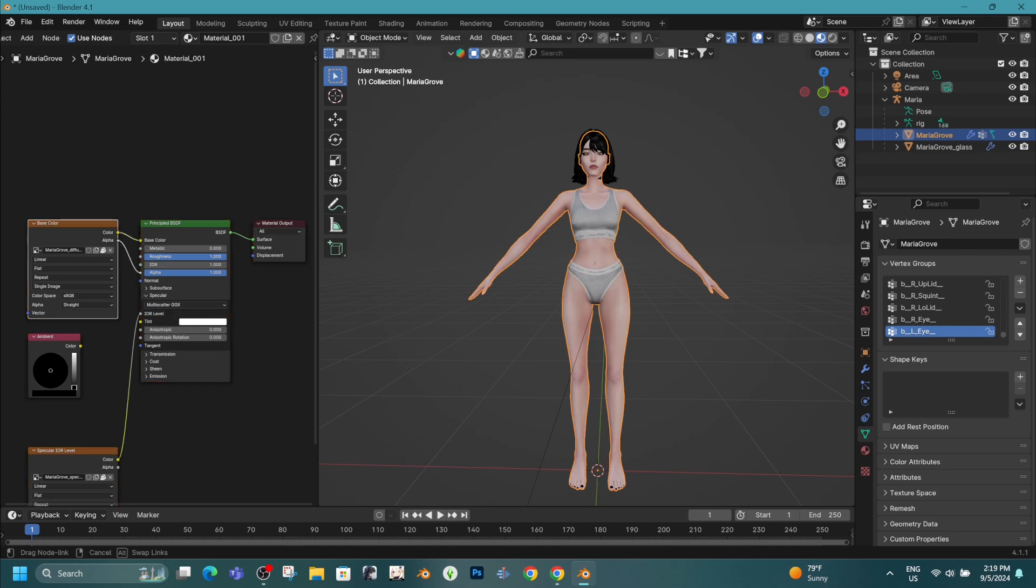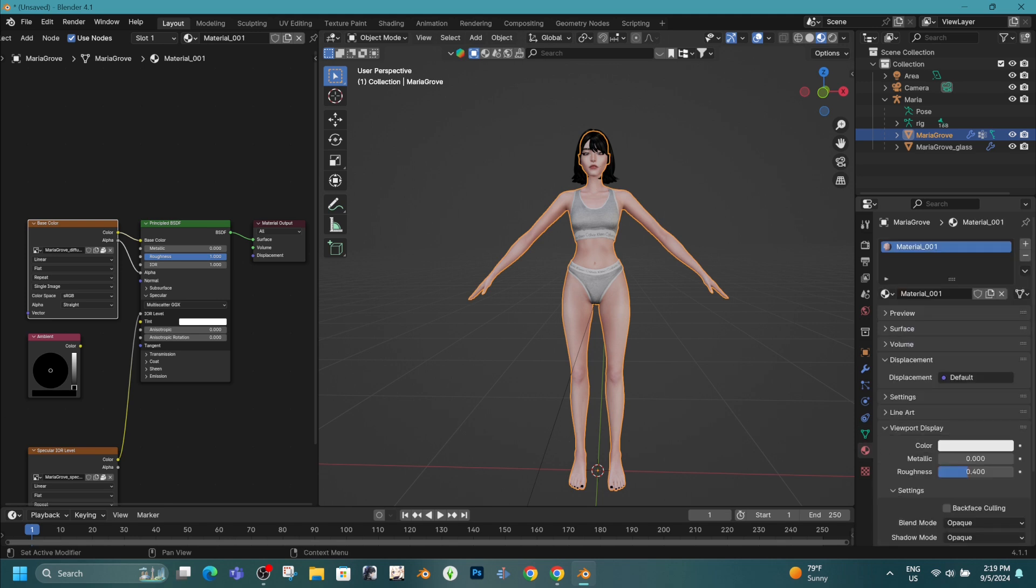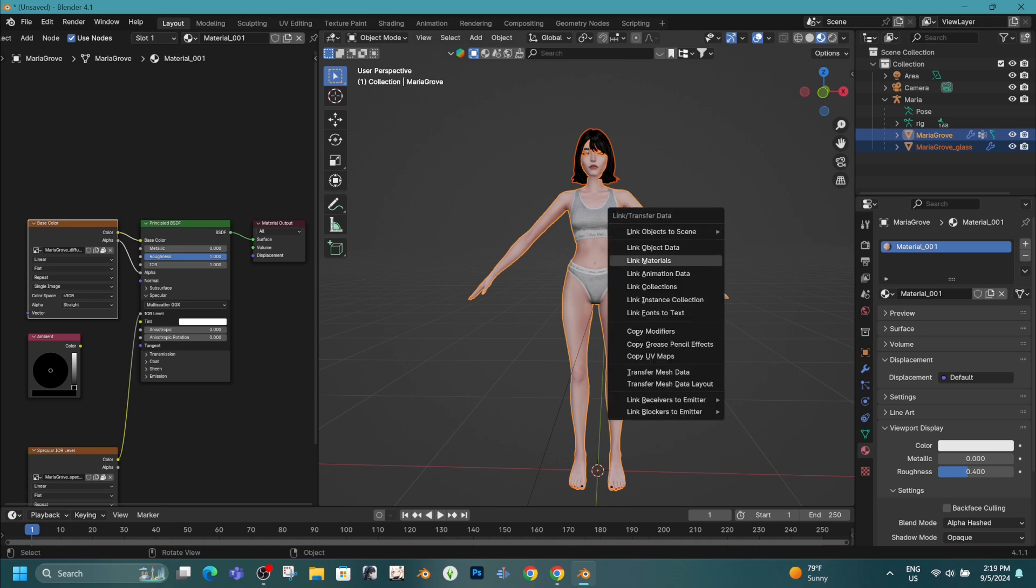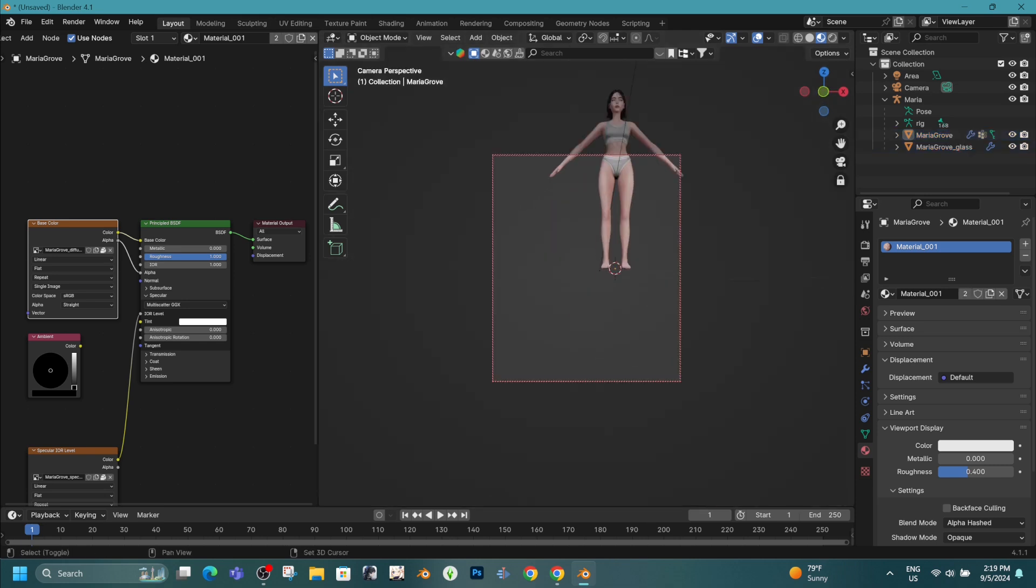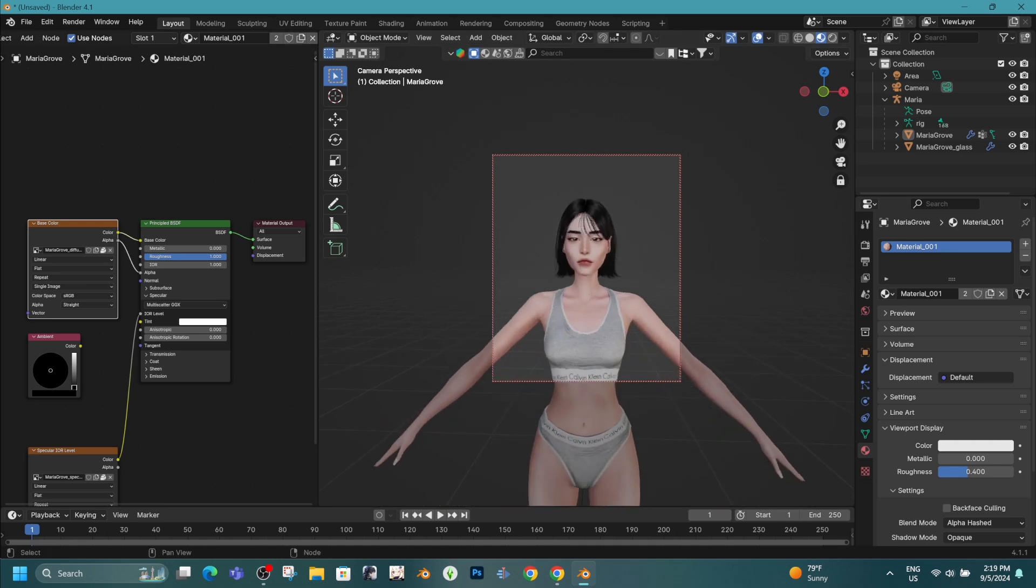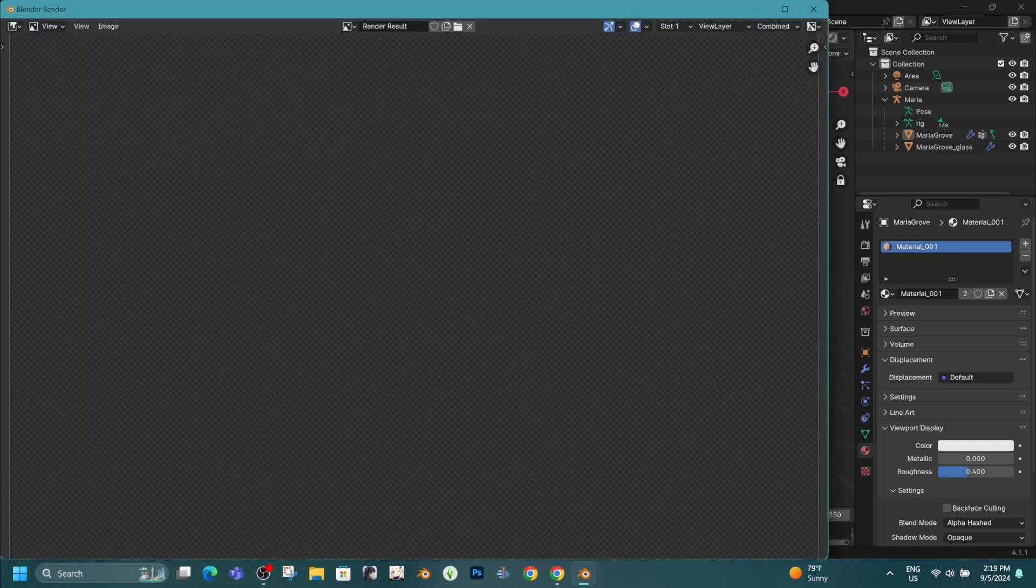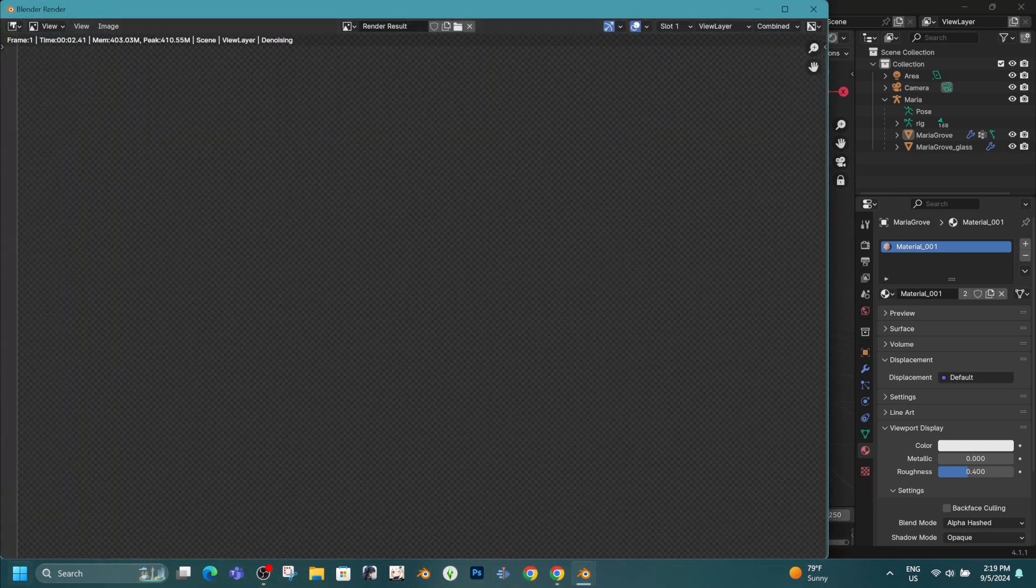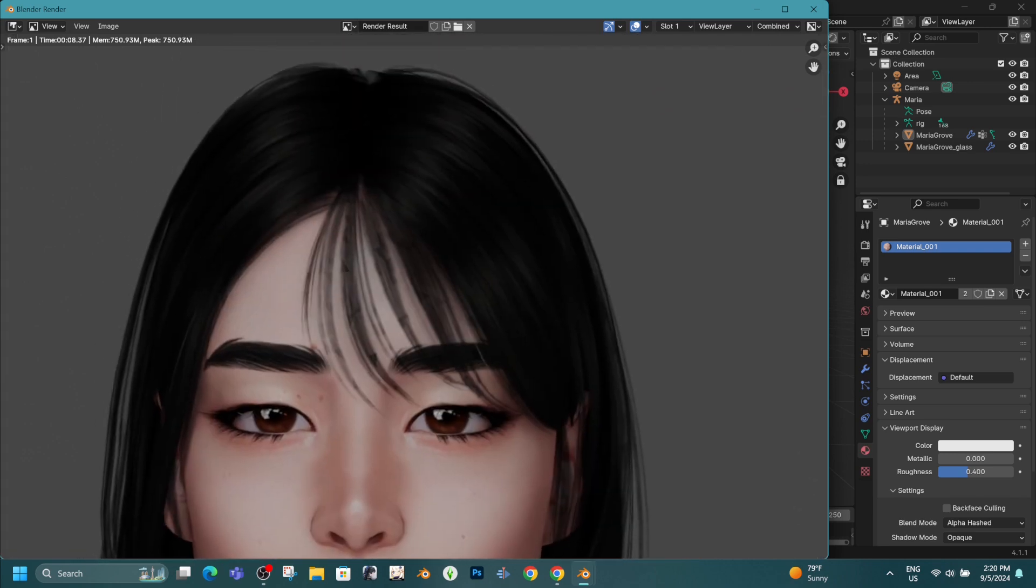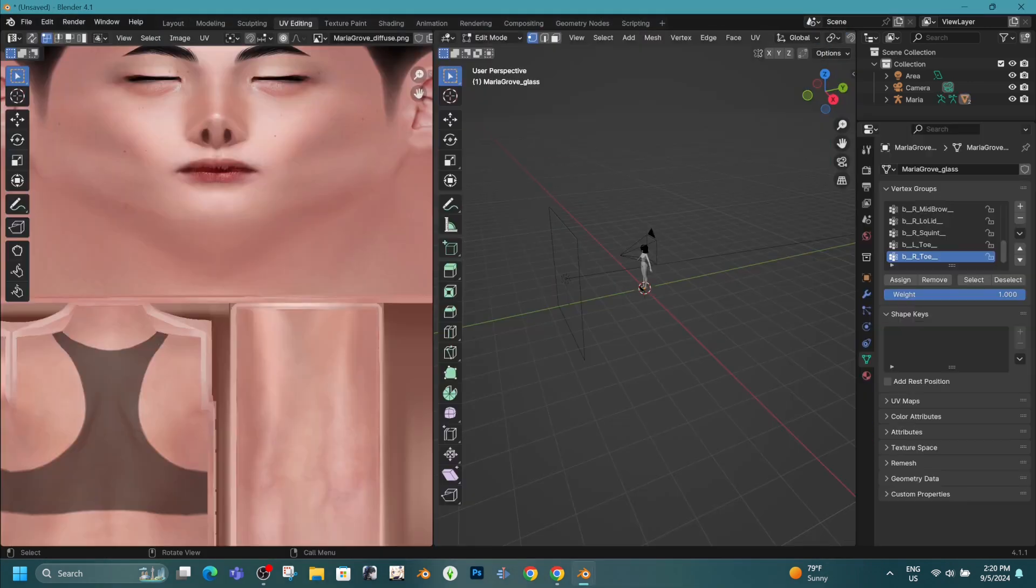In cases like these, using subdivision services might make a difference. By increasing the subdivisions, you can give the hair a smoother and more refined look. Again, this won't work for every single hair texture out there, but it's worth trying, and I'll guide you through how to do it step by step.